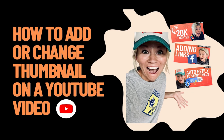Do you want to know how to add or change a thumbnail on a YouTube video? I'm going to show you how to do that today.